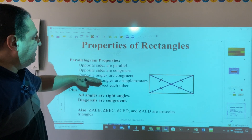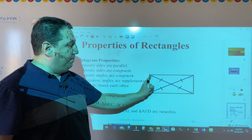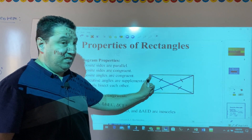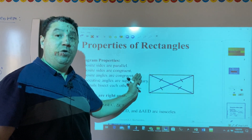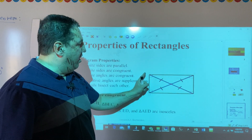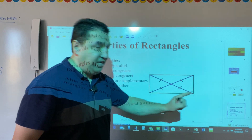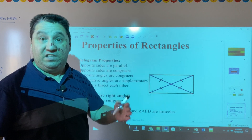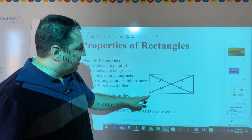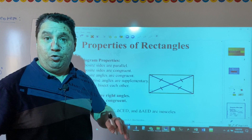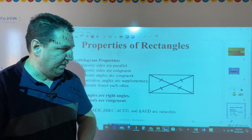Also, opposite angles are congruent. Opposite angles are angles that are across from each other, or face to face. For example, angles A and C are opposite and they are congruent. Angles D and B are also opposite and they are congruent.